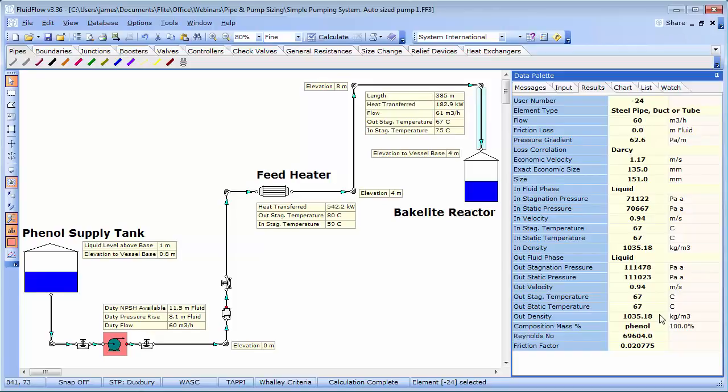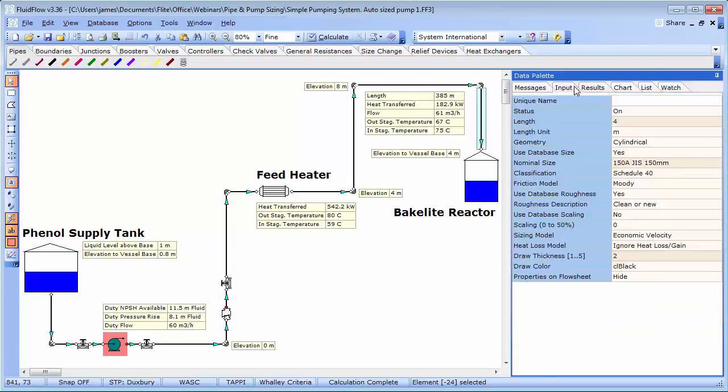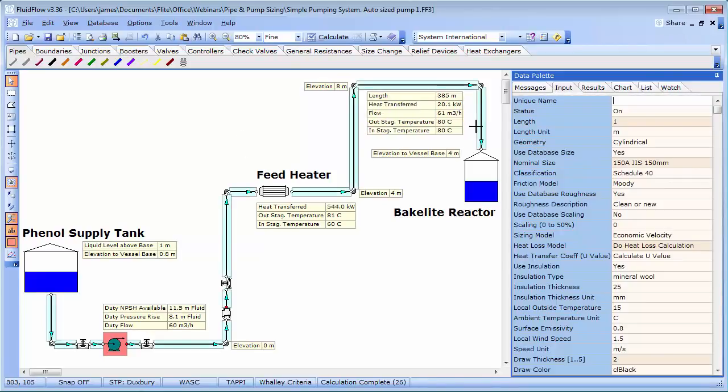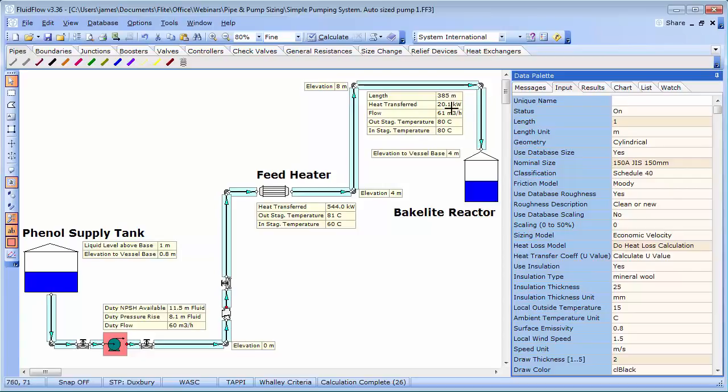Let's try adding 25 millimeters of mineral wool insulation to all pipes. And now we can see that the heat loss in this single pipe alone, which has a length of 385 meters, drops from 182 to just 20 kilowatts. If we were to increase this insulation thickness to 50 millimeters,